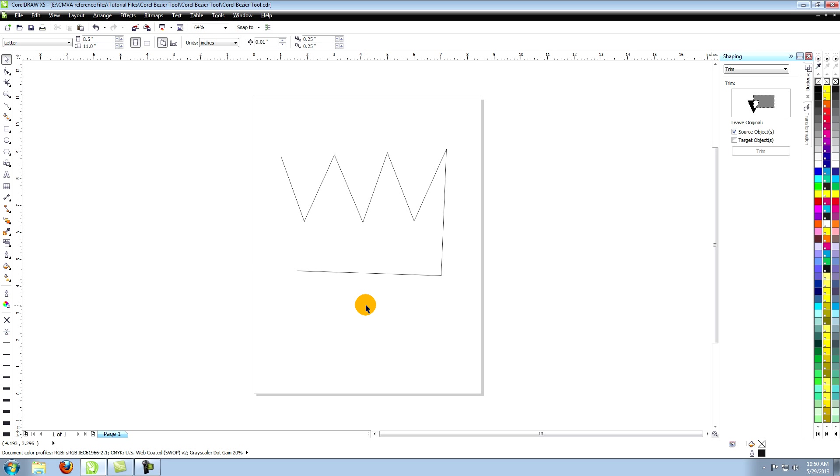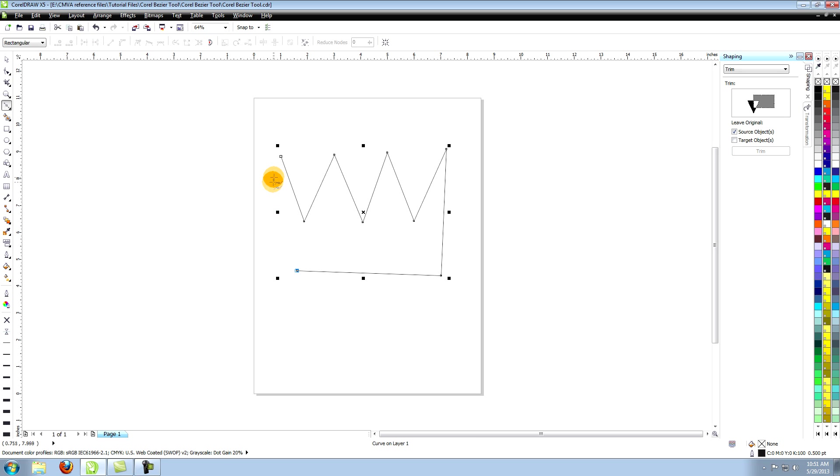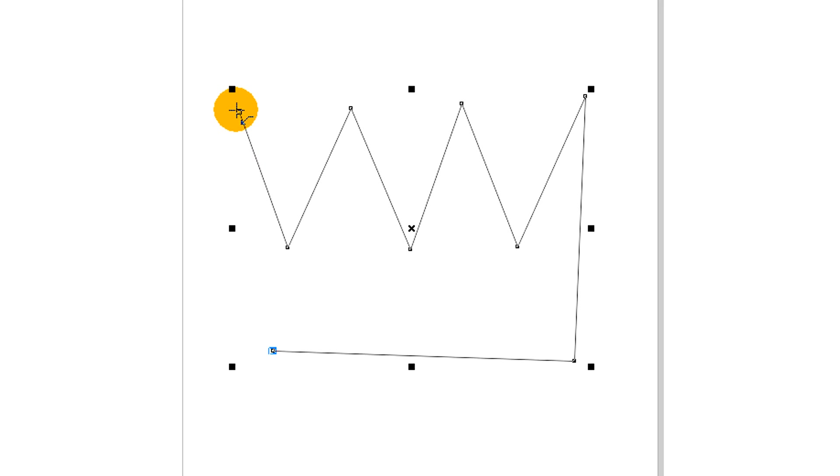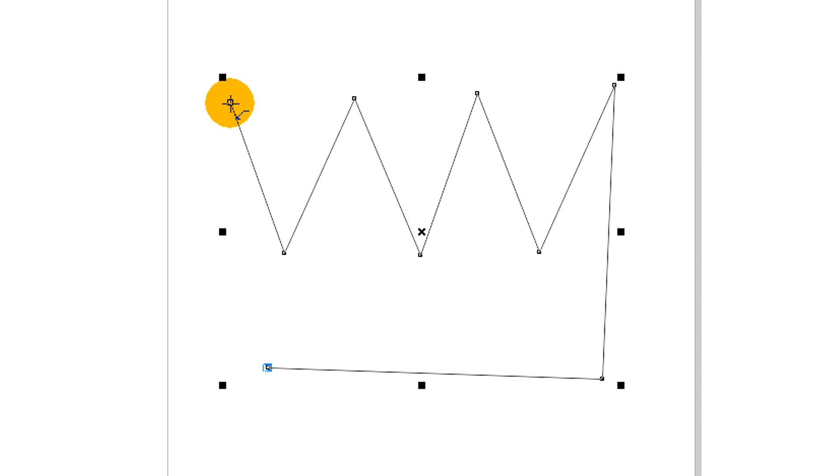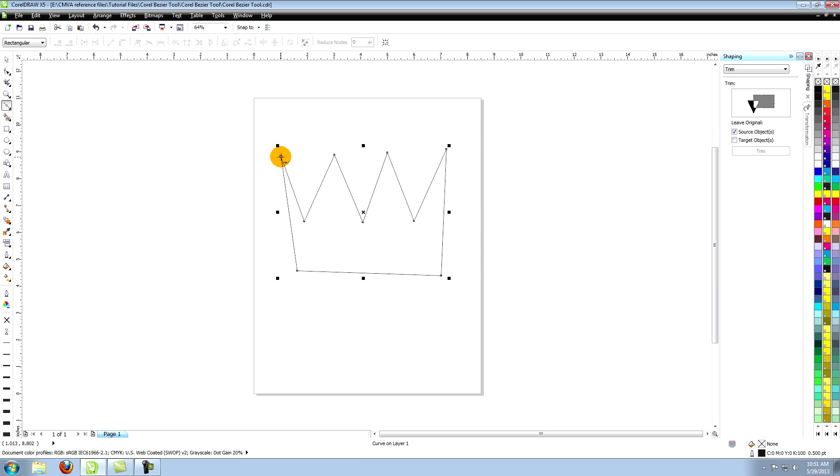The final node you click will remain highlighted until you click off of the object. To complete the shape, move the tool so that it sits directly over your first point. You'll notice that the icon changes to a bent arrow when you're directly over this first point. Click the point and the shape is now considered closed.